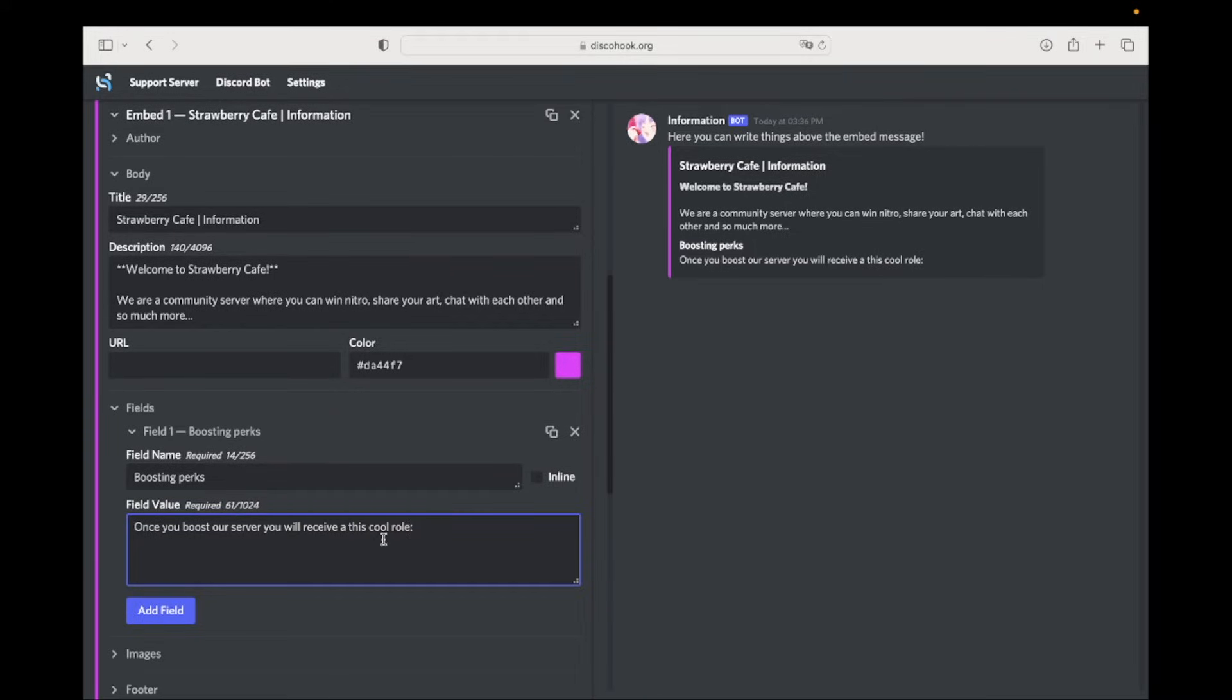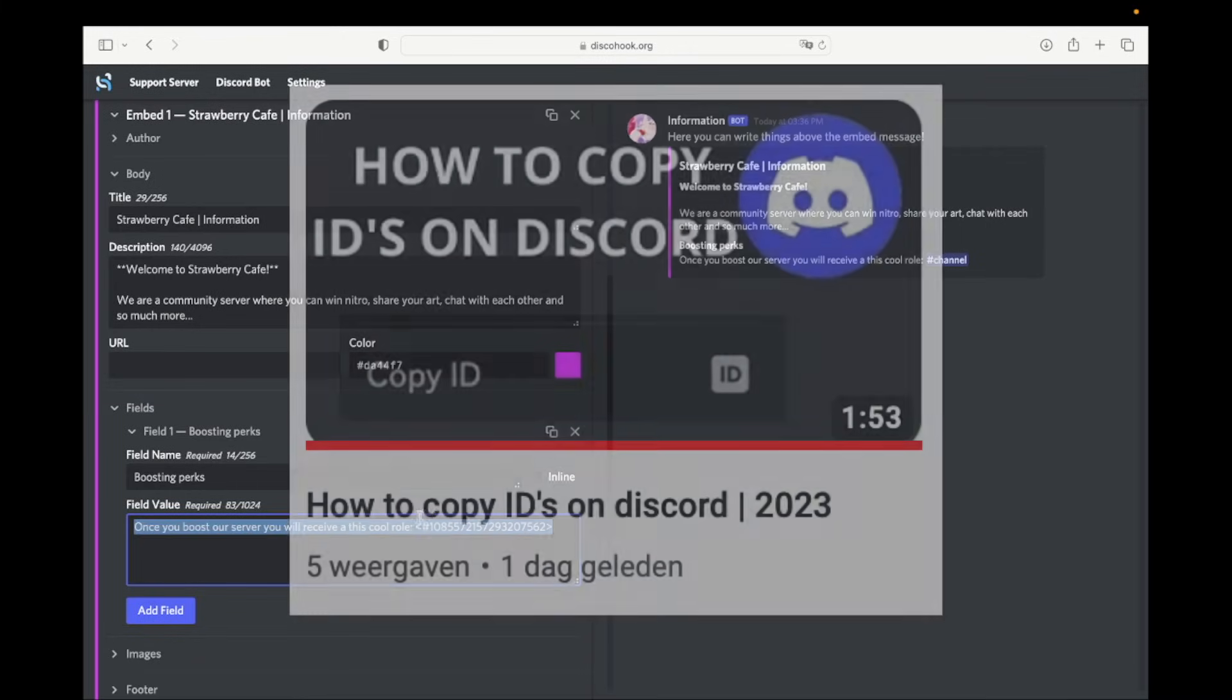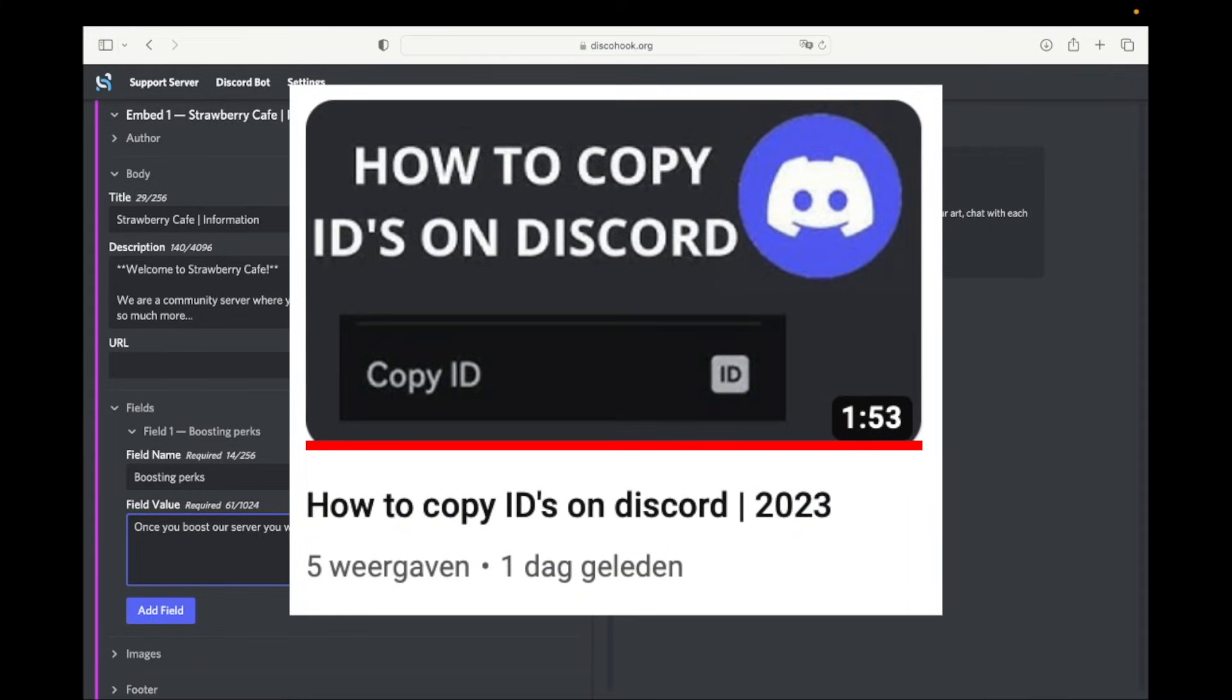If you want to mention a role in your message, copy the ID of the role and paste like shown in the video. If you don't know how you can copy the ID, you can watch this video. The link is in the description.